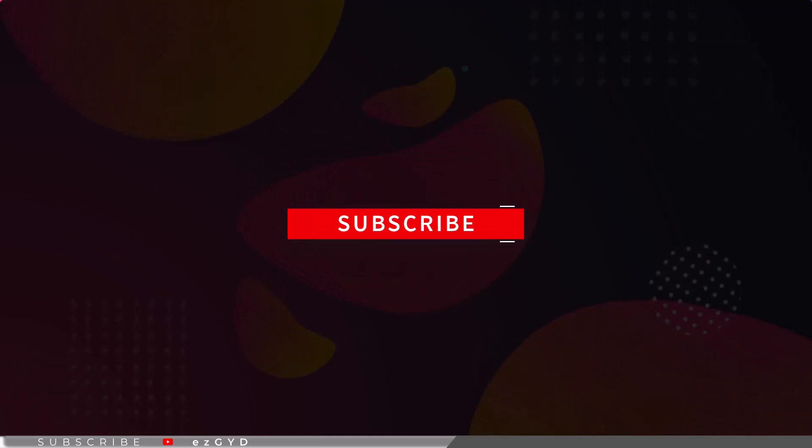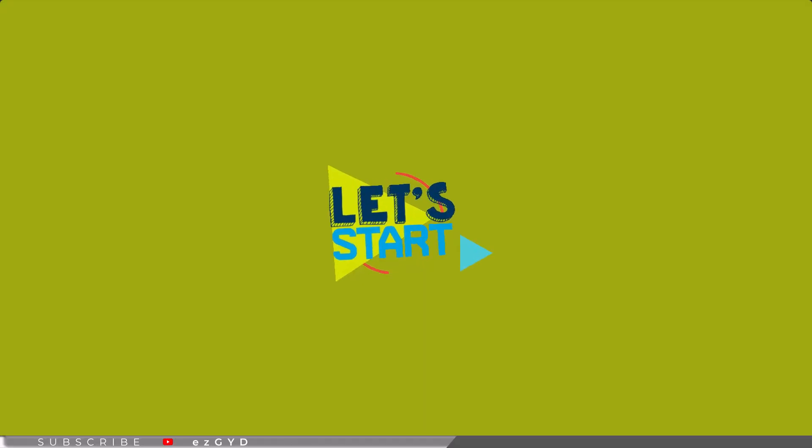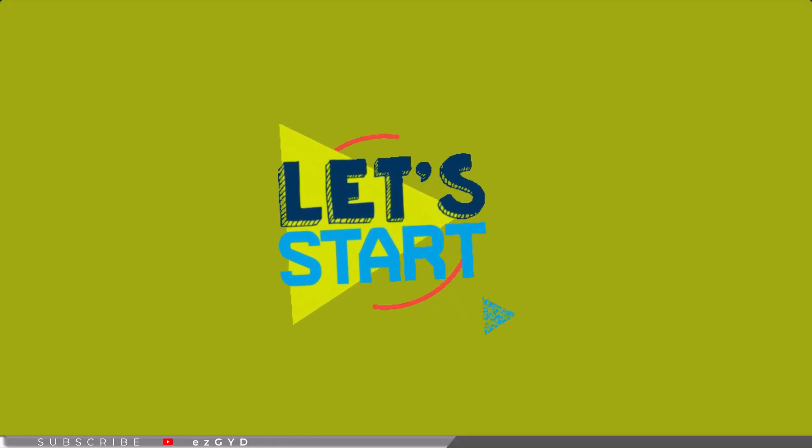This course has only one requirement, that is, subscribe to this channel. There is a lot to discuss, so let's start this course.